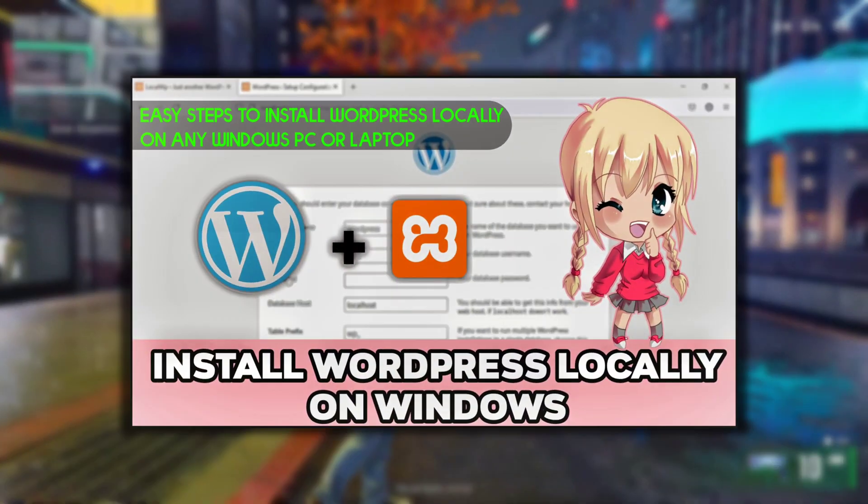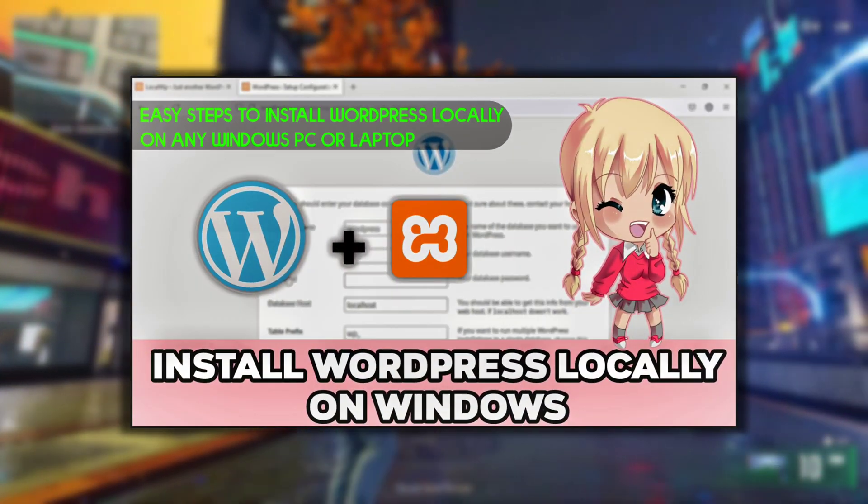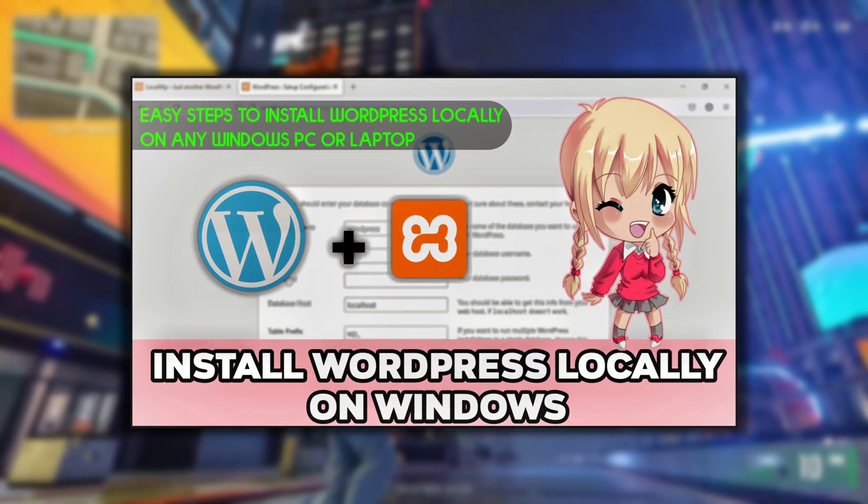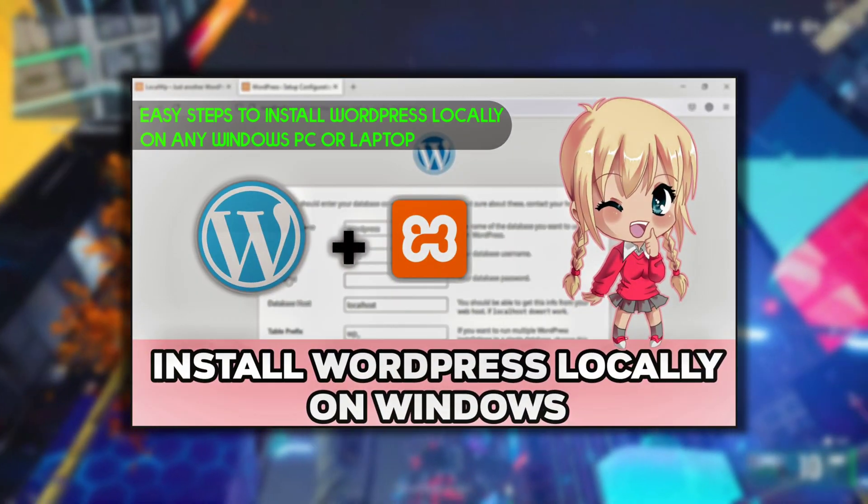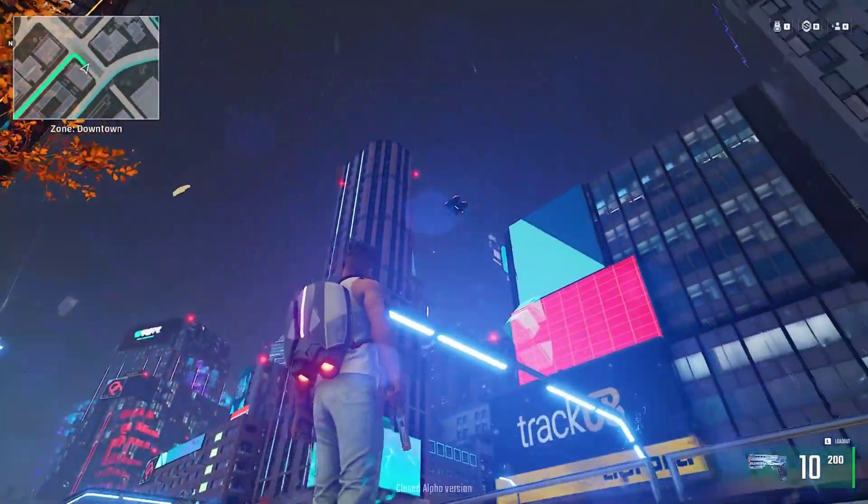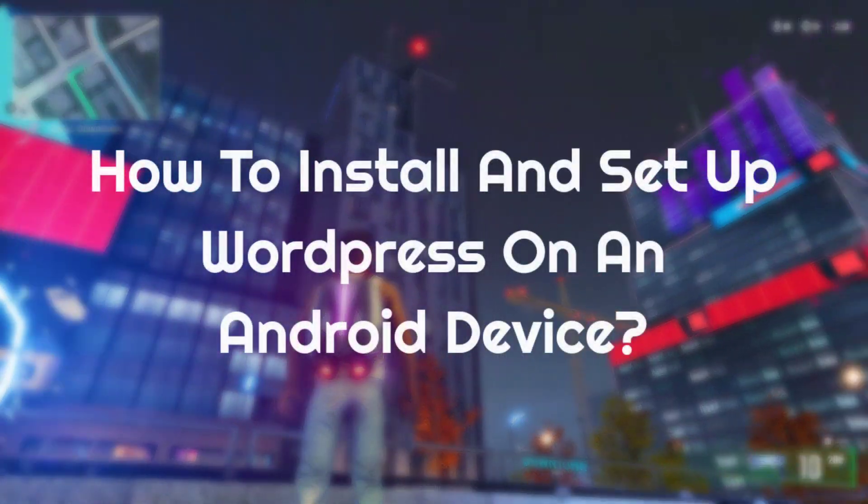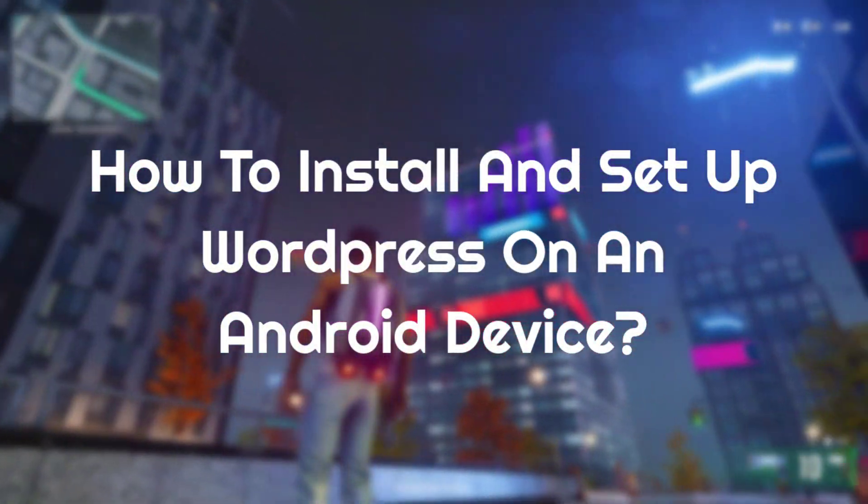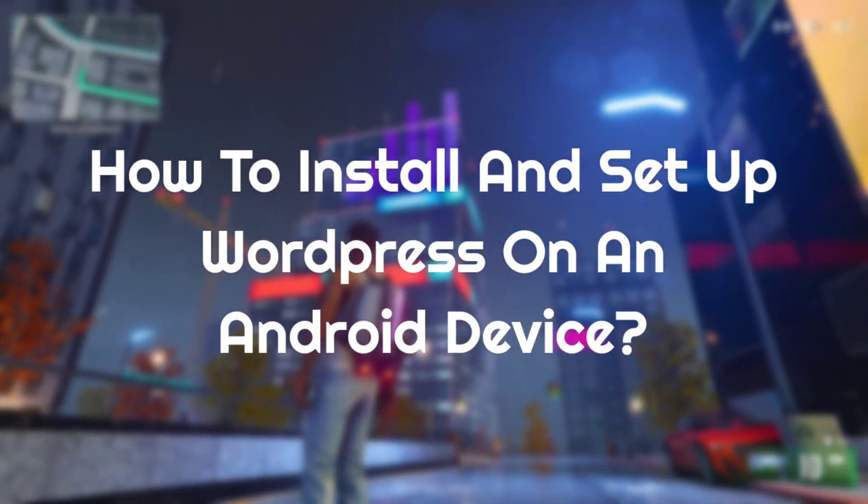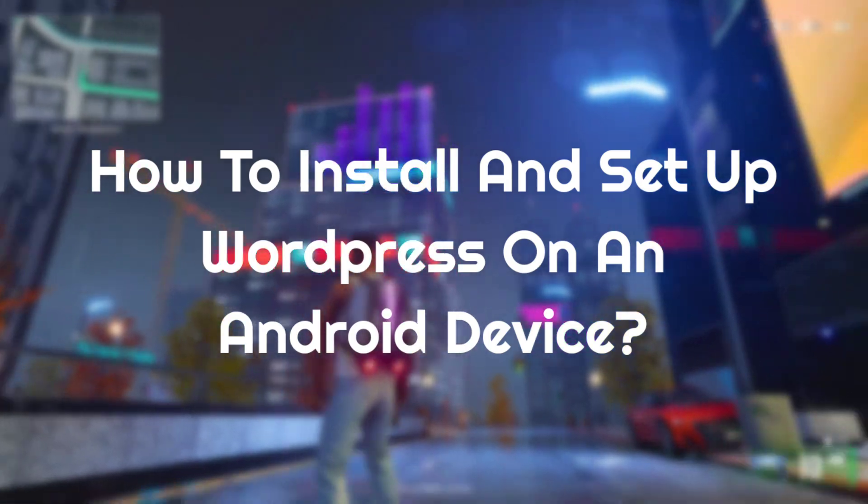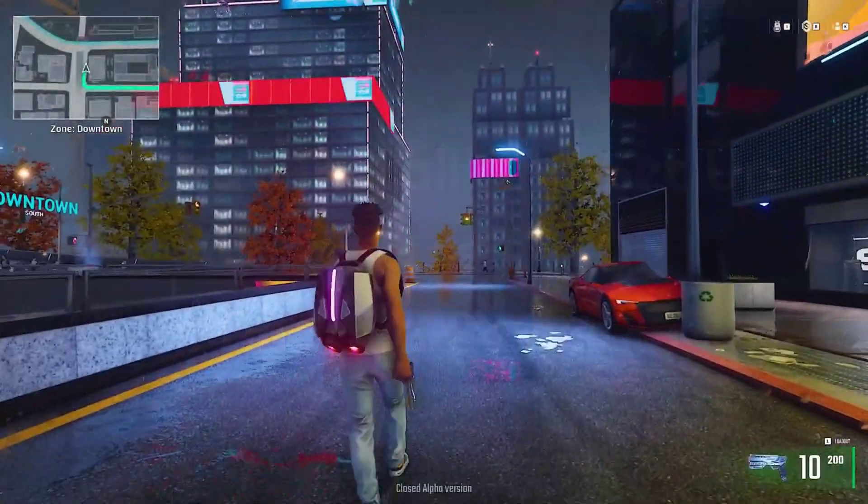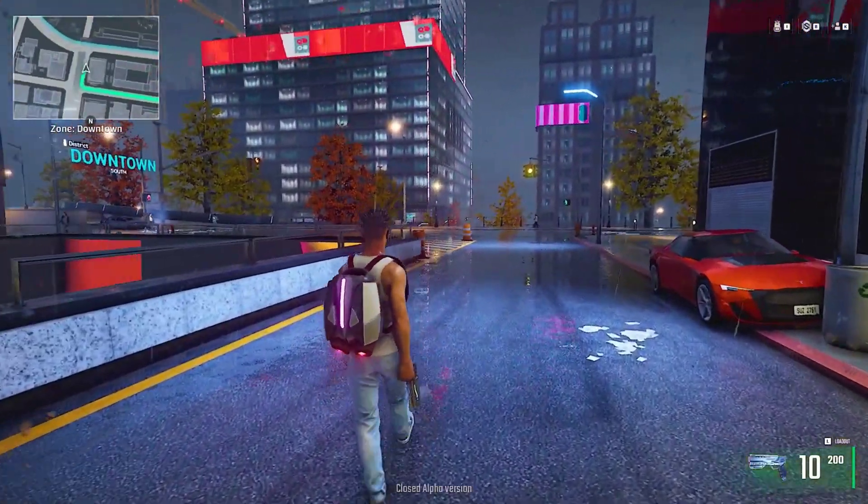Hello friends. In the last video I told you how you can install local WordPress on Windows PC. Now in this video I will tell you how you can install and setup WordPress on an Android phone so that you can start learning WordPress even though you don't have a desktop.